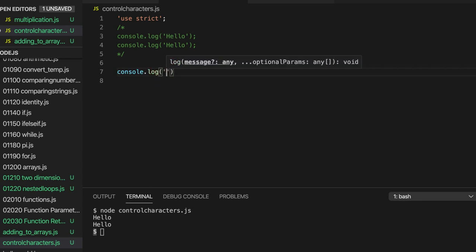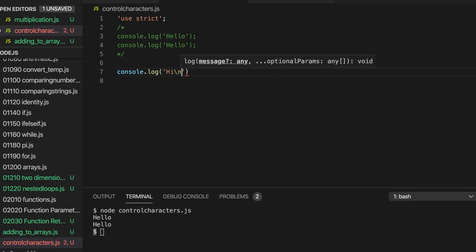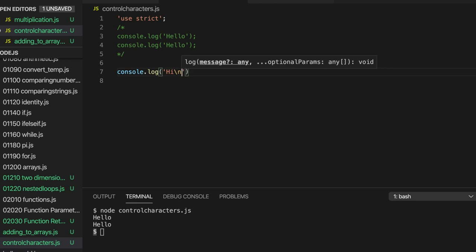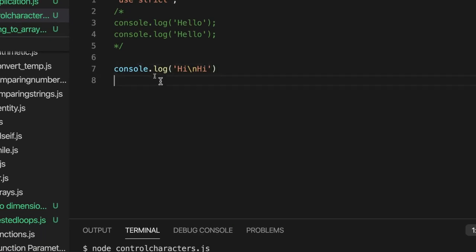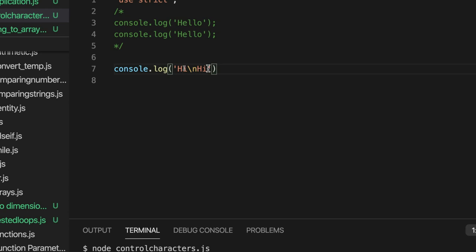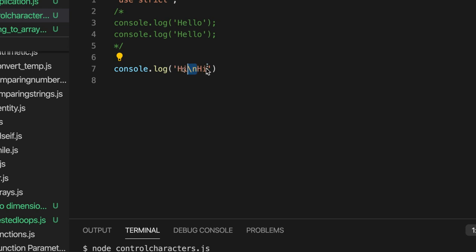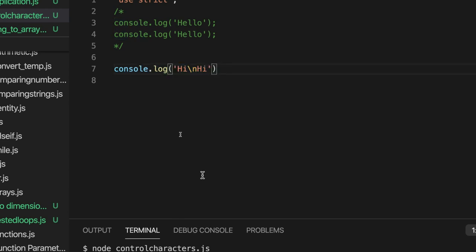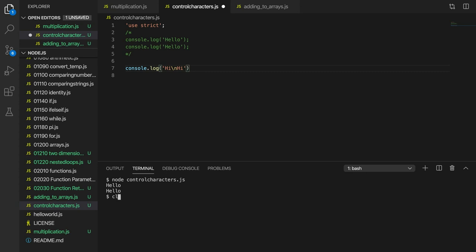So let's write console.log and we'll have a string. Let's write hi and then I'm going to put backslash n hi again like this. So backslash n is a non-printing character. It gets translated to a new line character. We have to have a backslash. So this means output hi, then create a new line character, go to the next line and then output hi again. Let's try this. And we get hi, hi on two different lines.